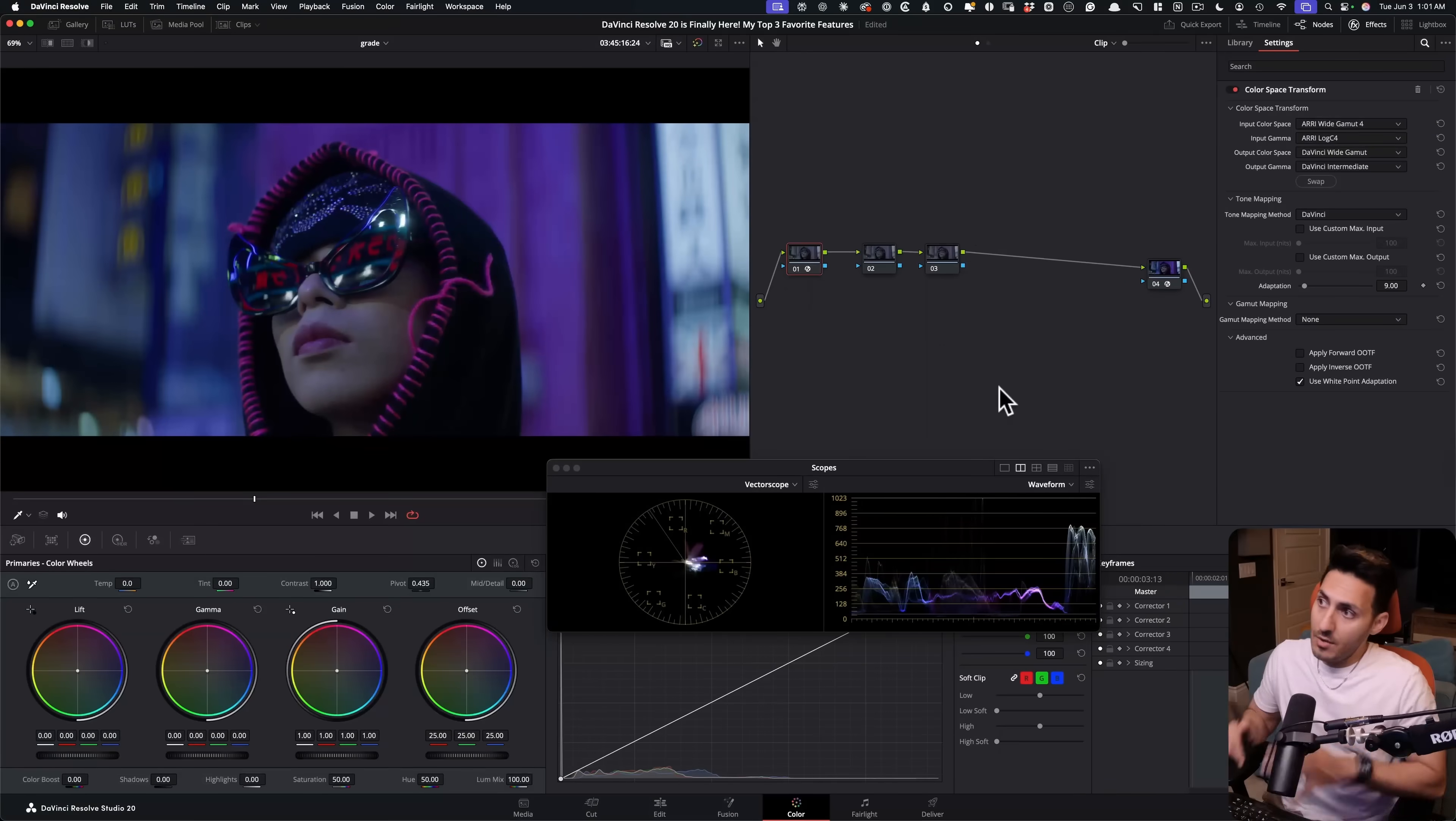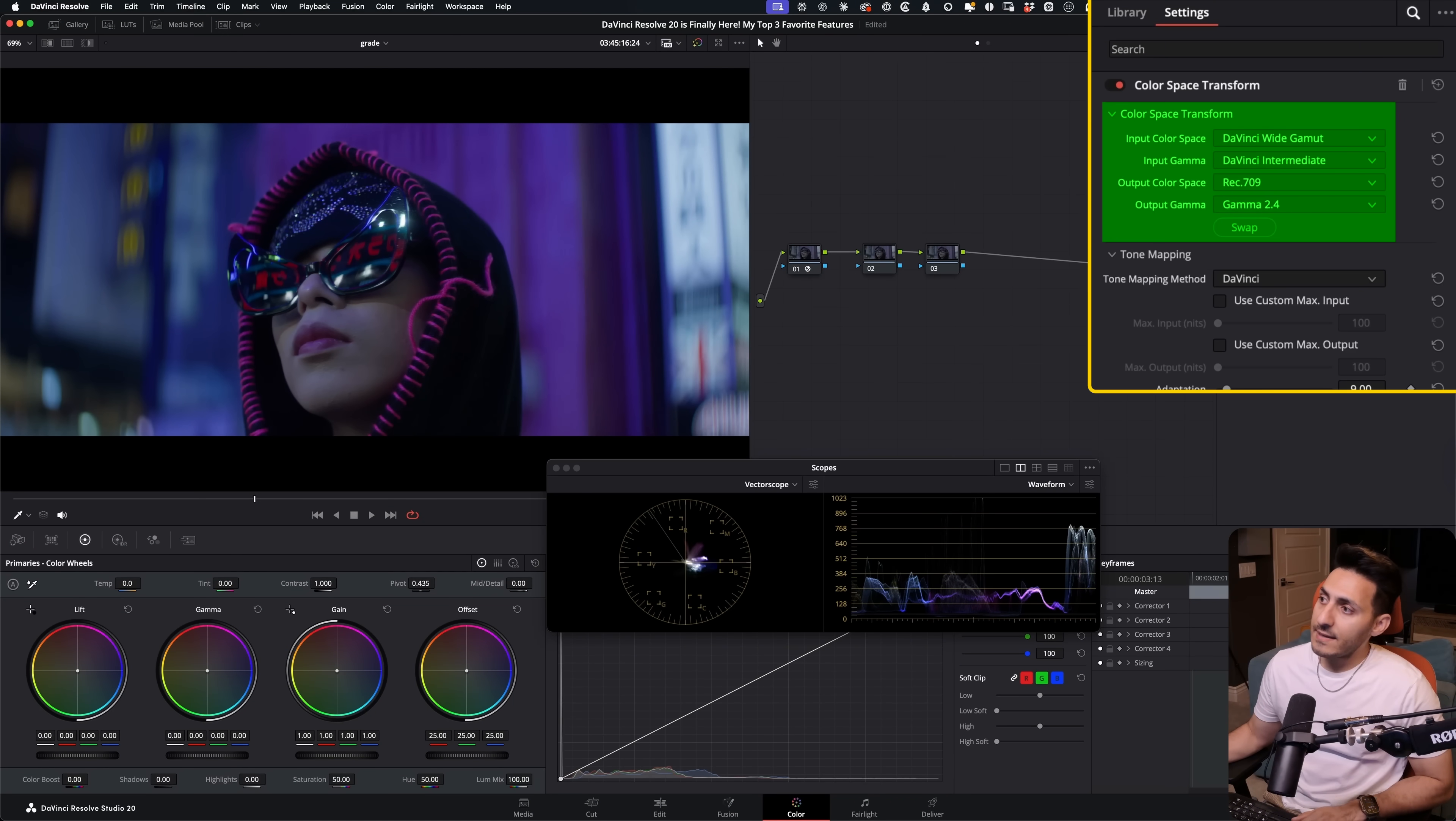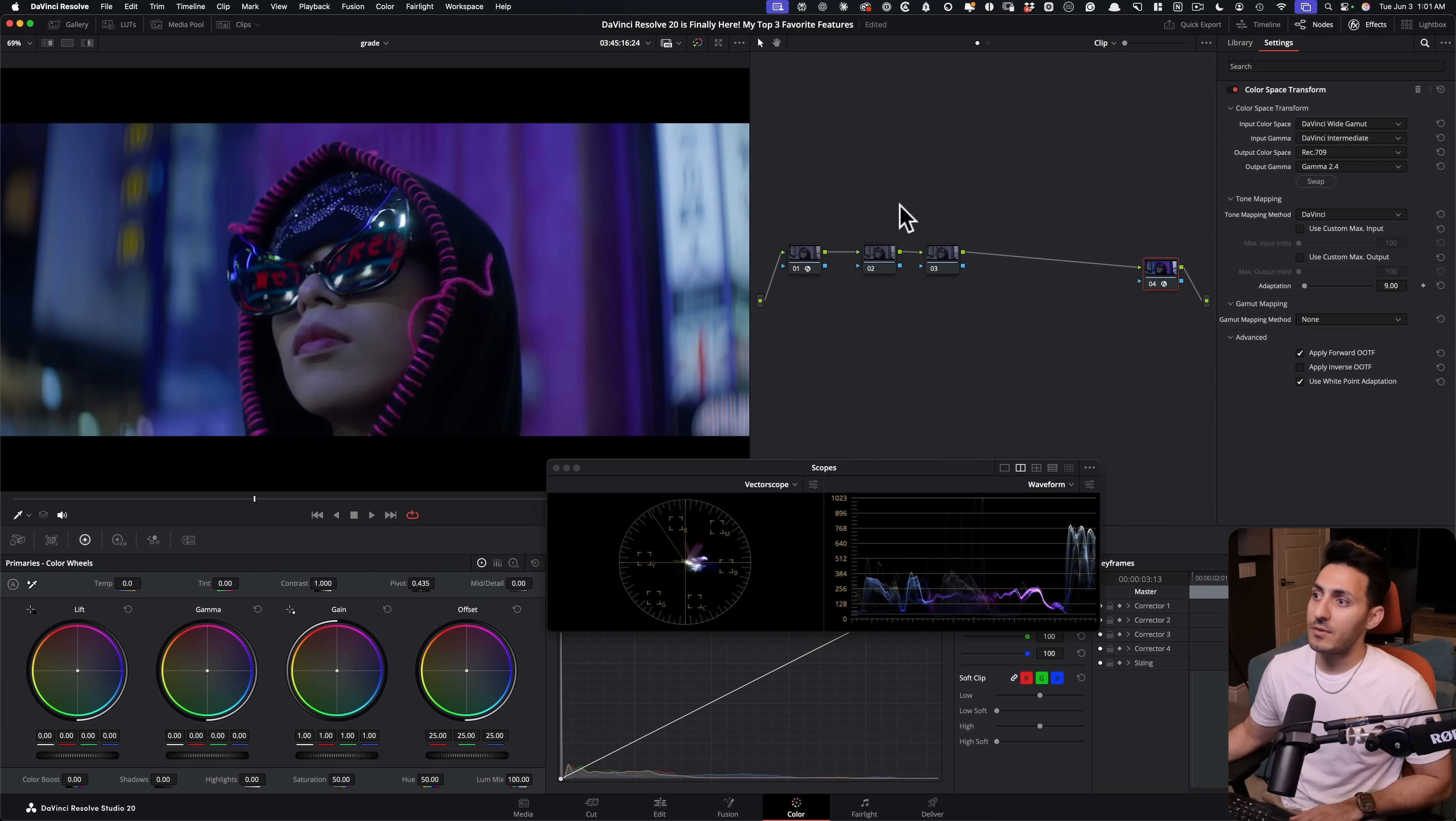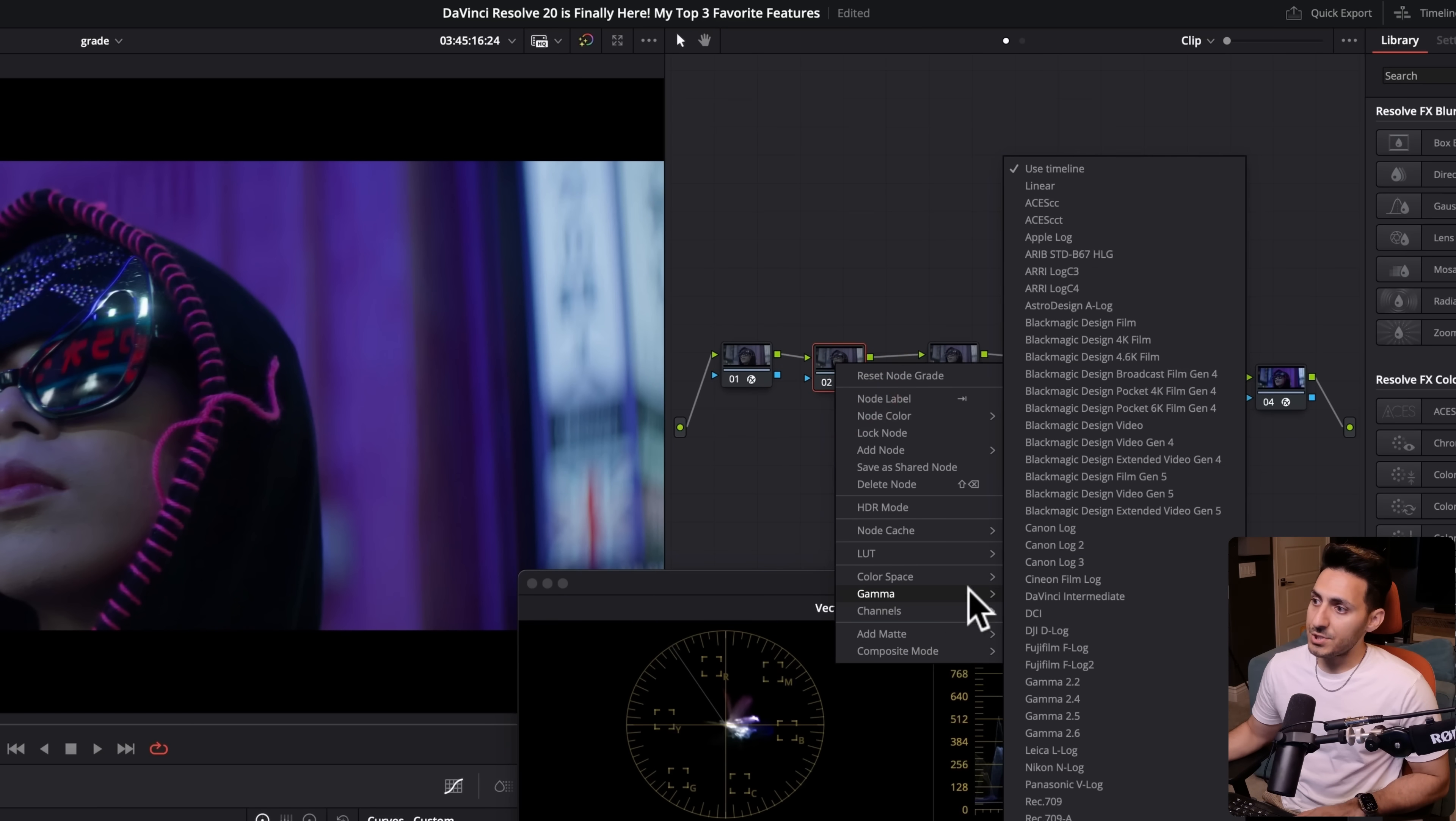All right, so now we're inside Resolve. This footage is shot on RED R3D. So I've gone ahead and converted it to Rec. 709. And now this is going to be our reference Rec. 709. So once we build our crazy look, we can go back and see what we're doing. First step, as always, we're just going to balance our shot.